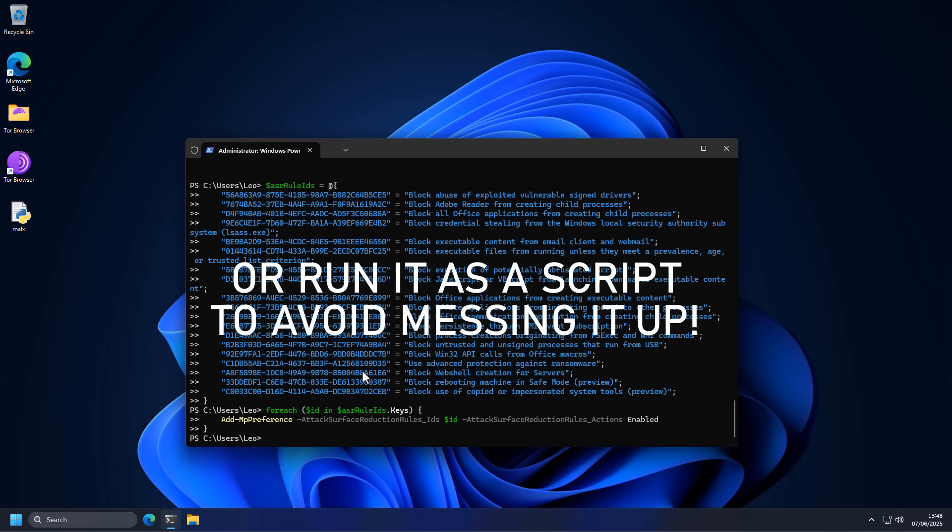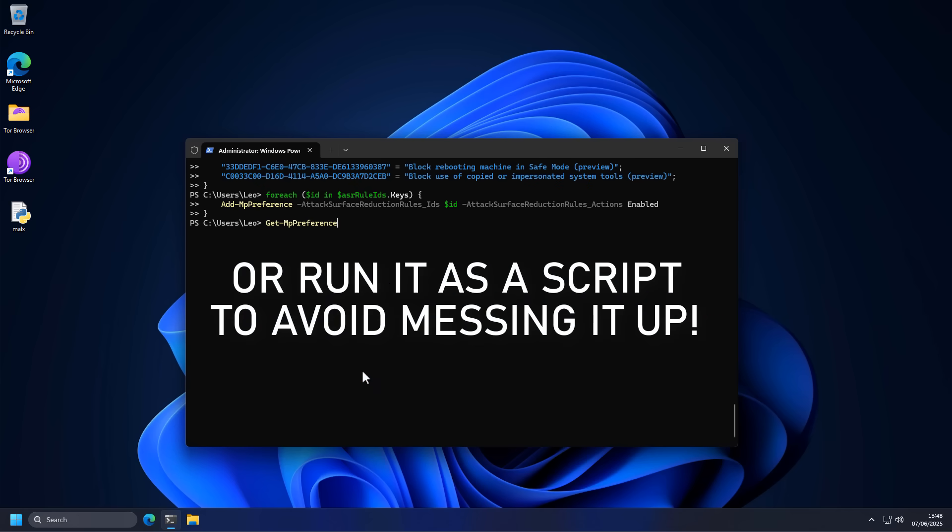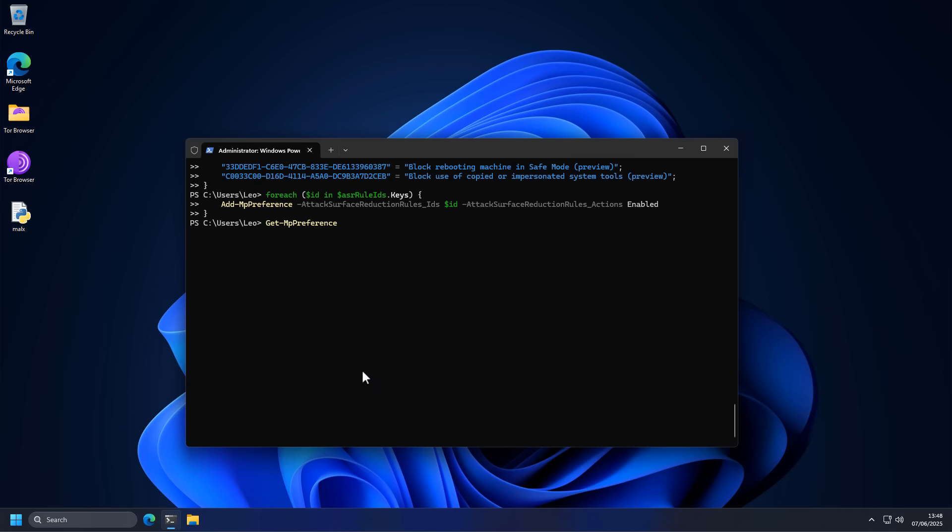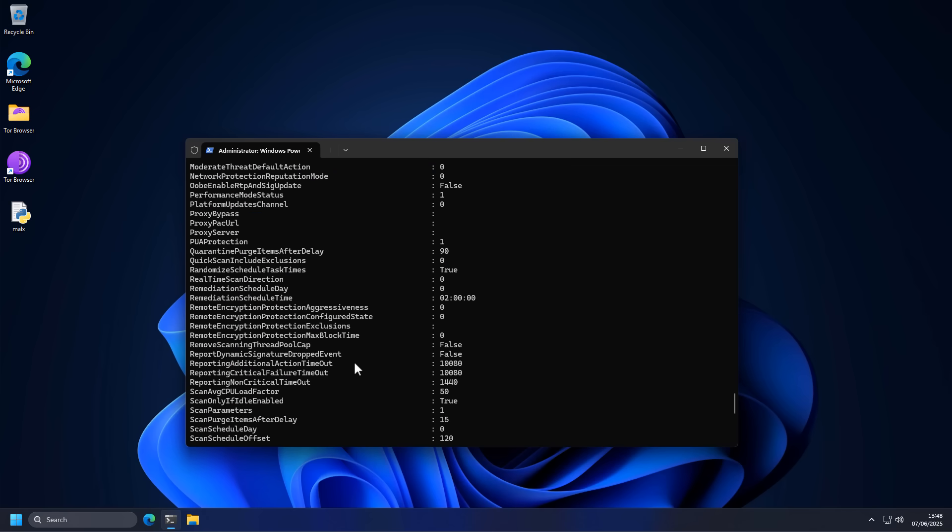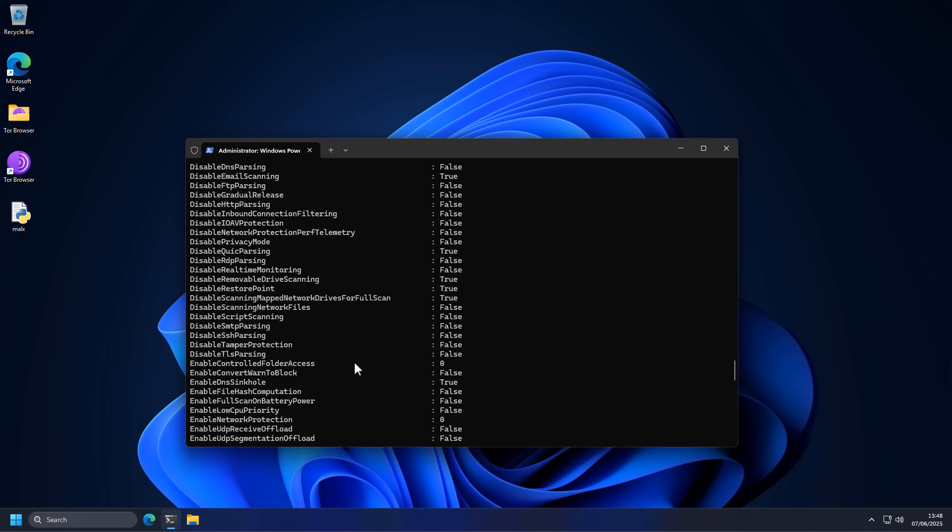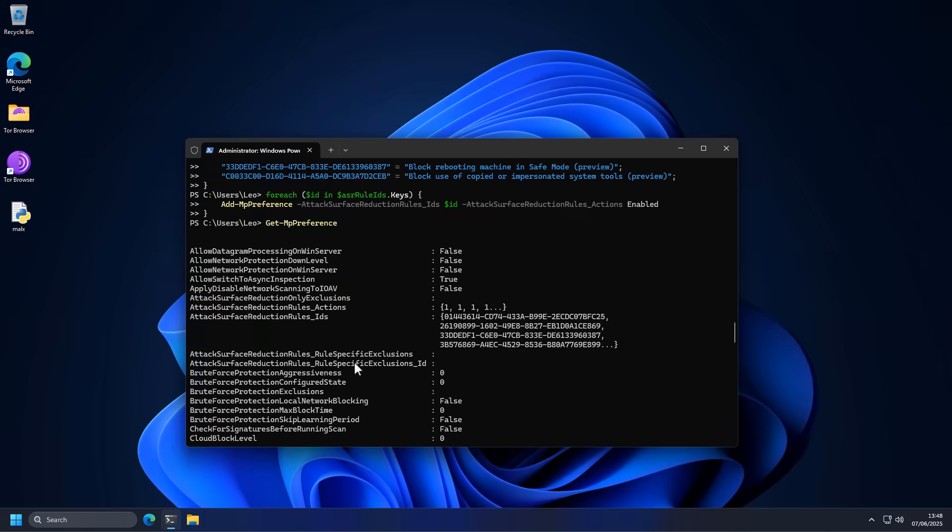Now the way you can kind of check is if you go ahead and type get-mppreference, as shown on the screen, hit Enter. Now you should have a full view of everything that's enabled and all your Windows Defender configurations. And if we take a look at the attack surface reduction rules actions, it says 1111, that means enabled.